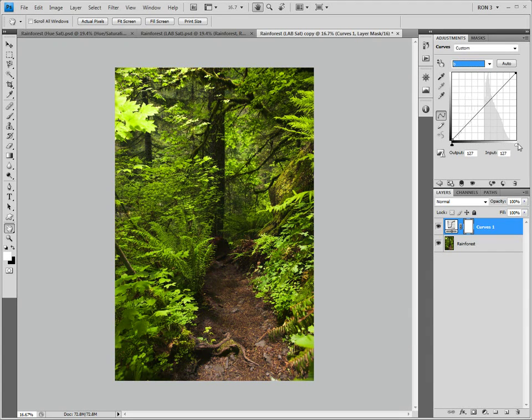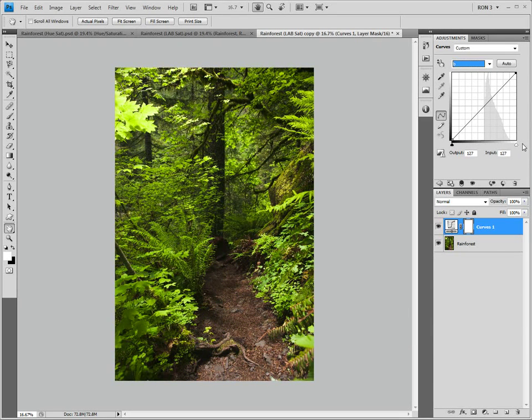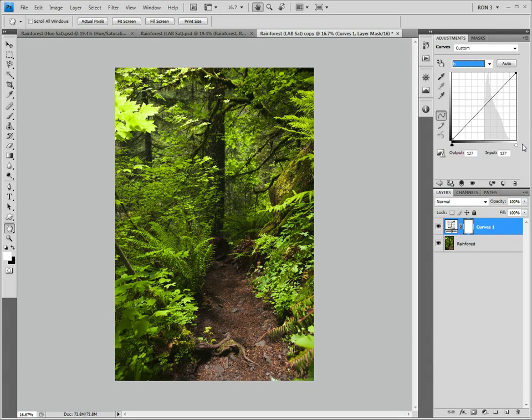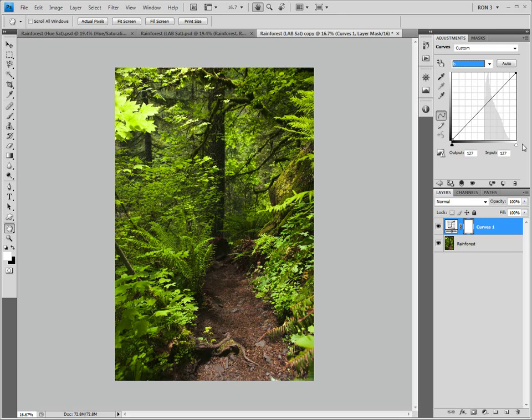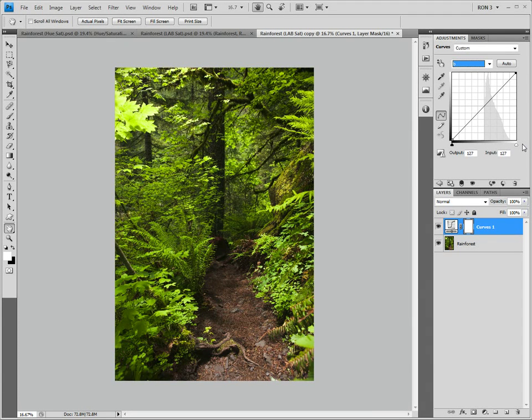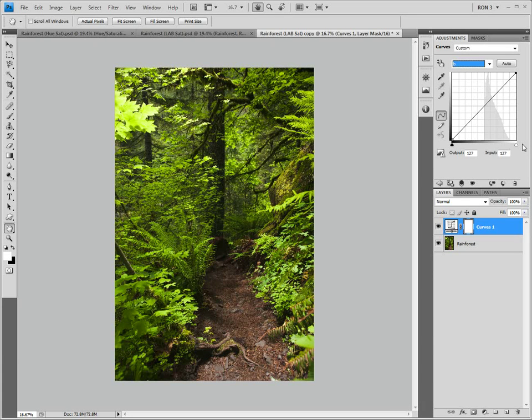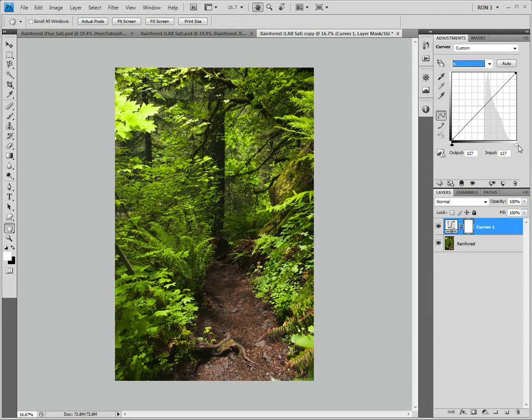Now that we understand the lab channels, let's use the lab color space to increase the saturation of our image. Actually, the process is very simple. We simply move the black point and white point sliders for the A and B channels inward. Since we are already in the B channel, we can start here.